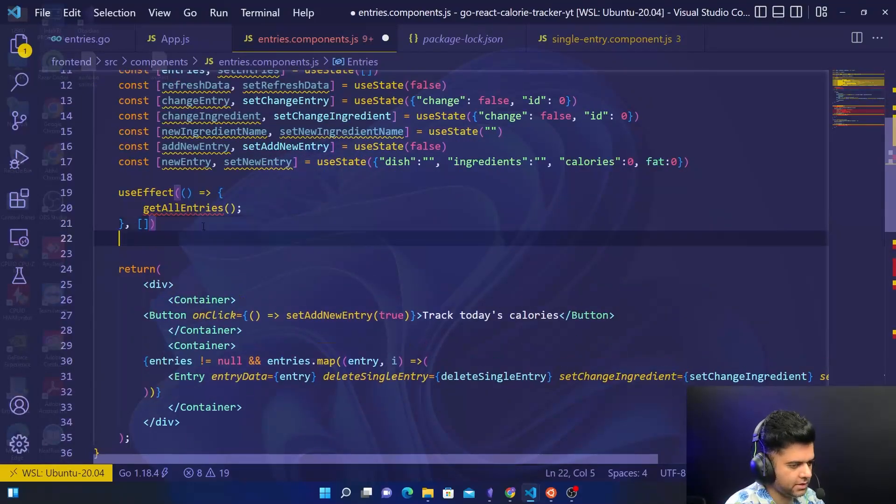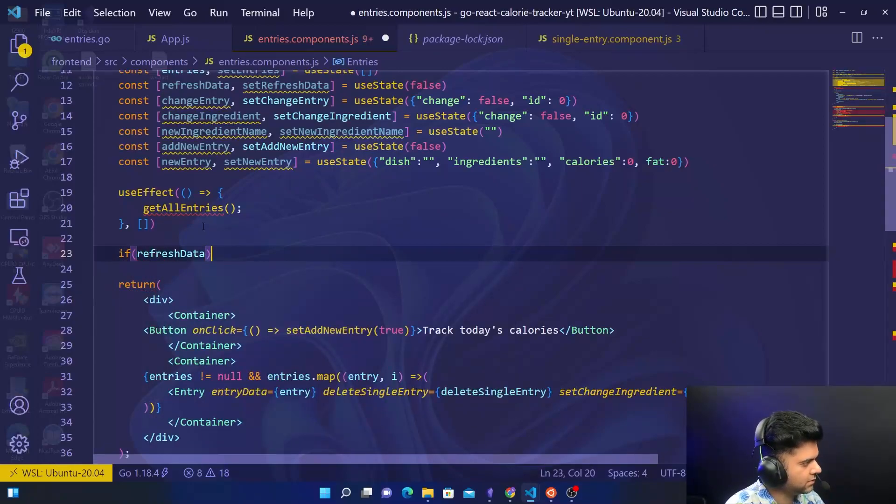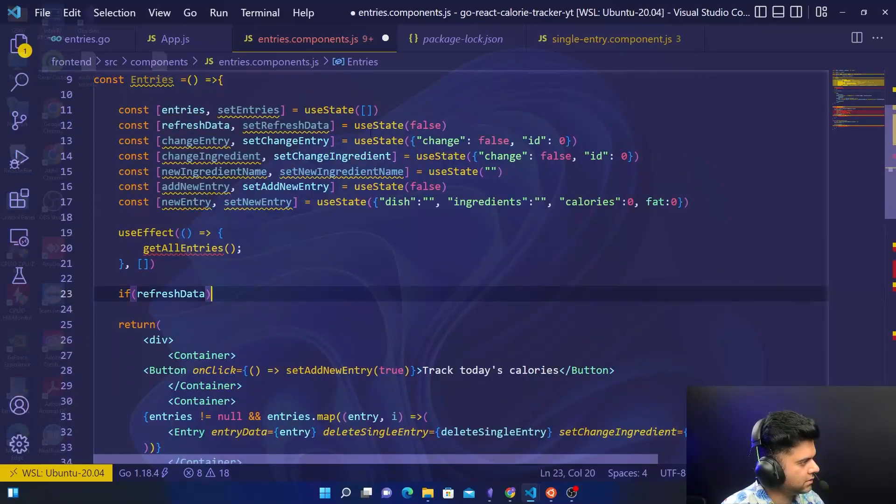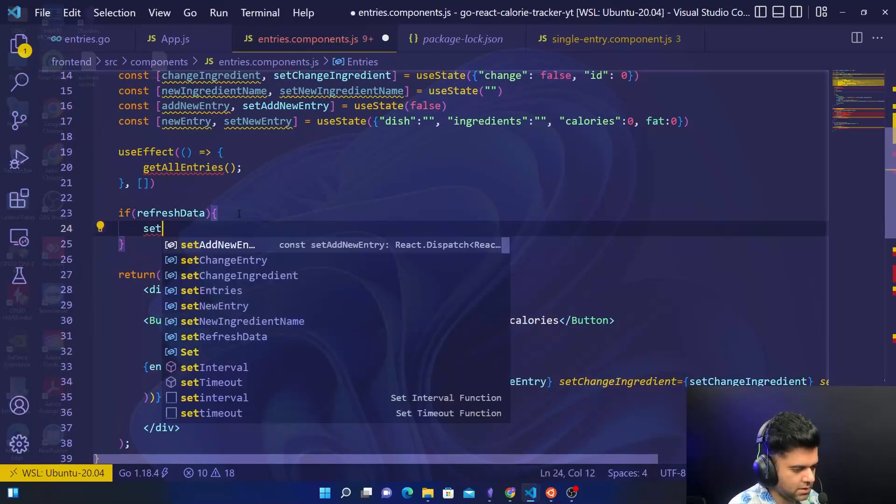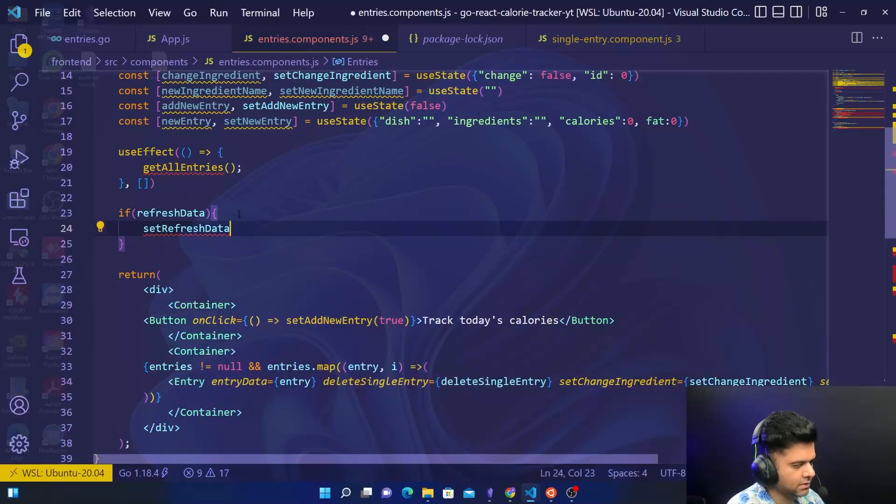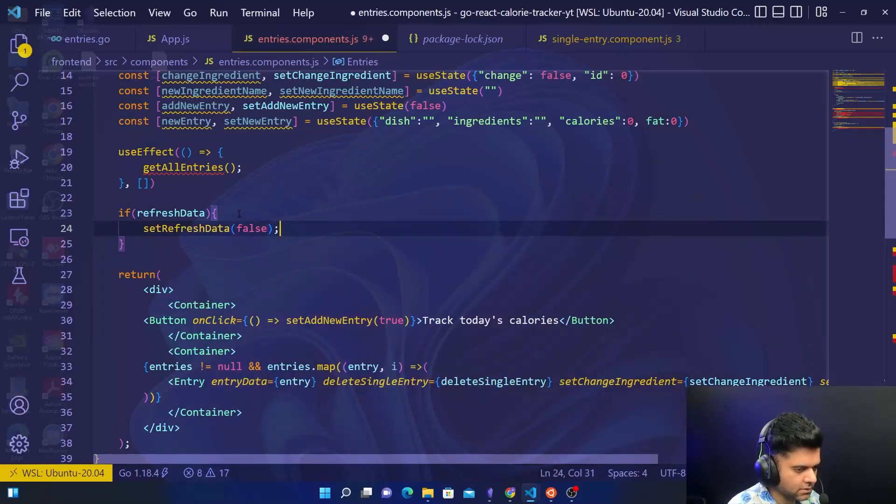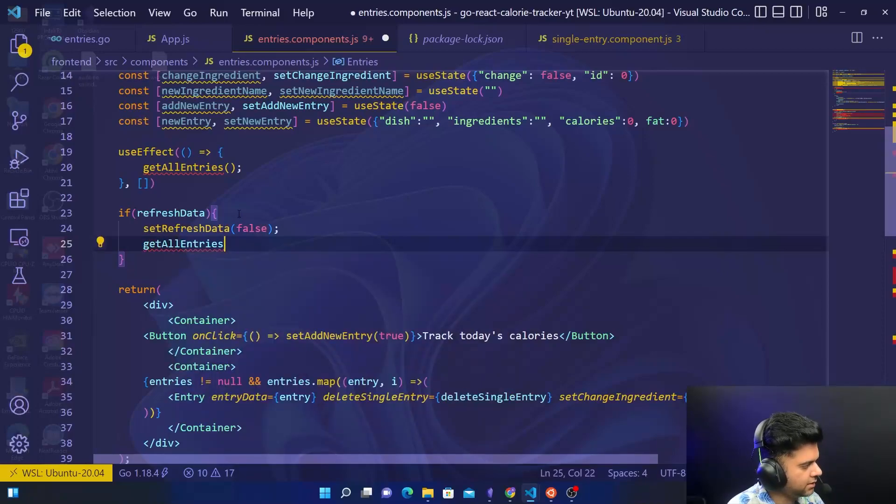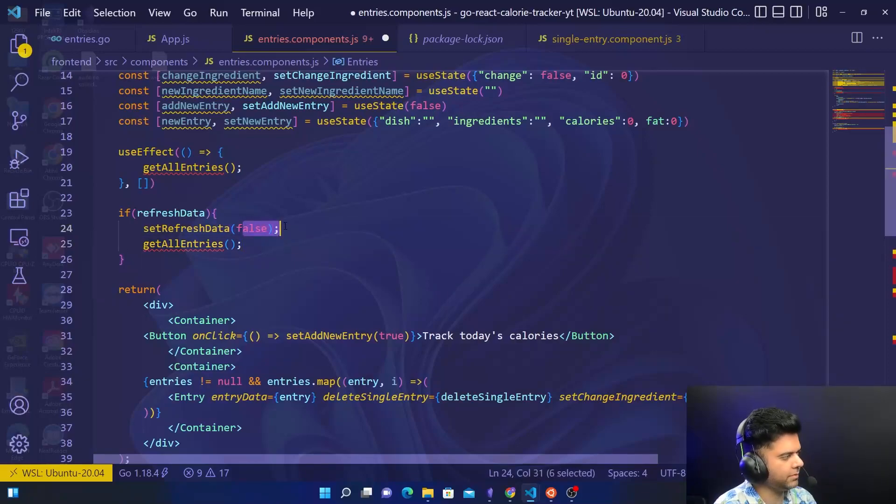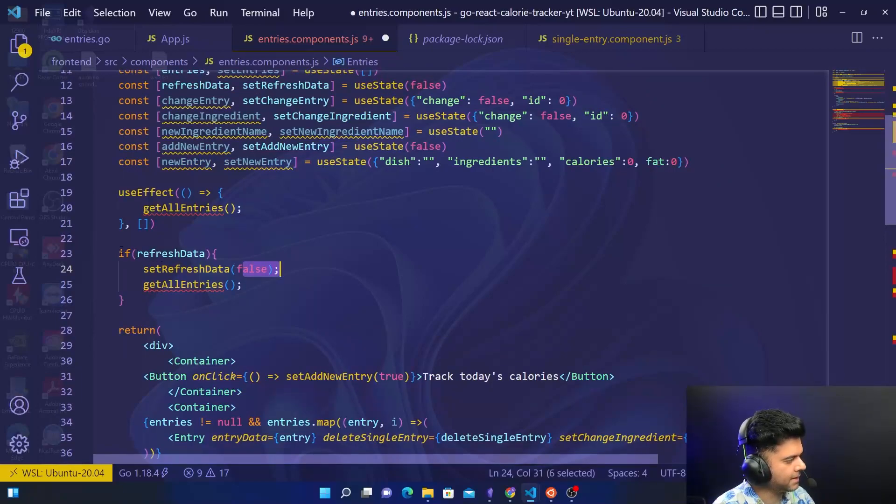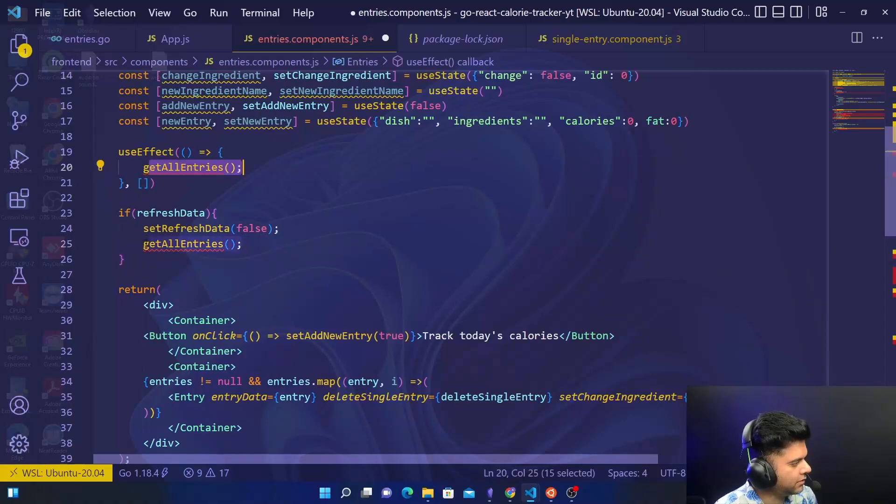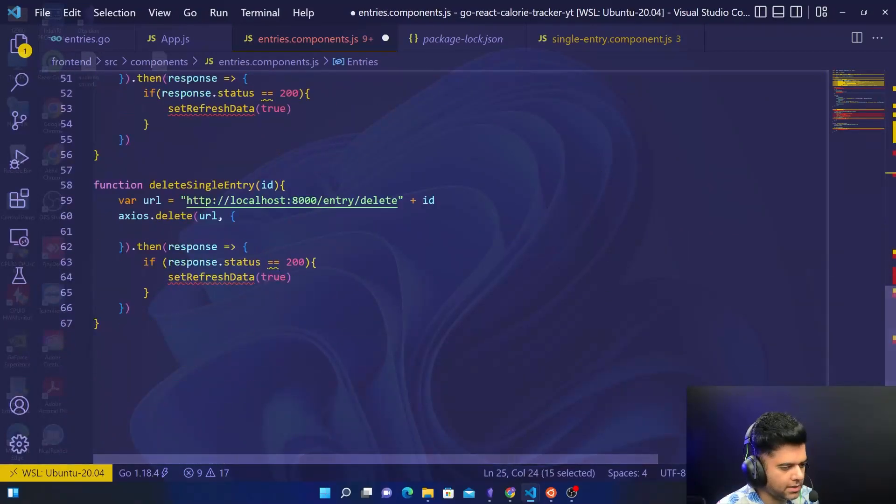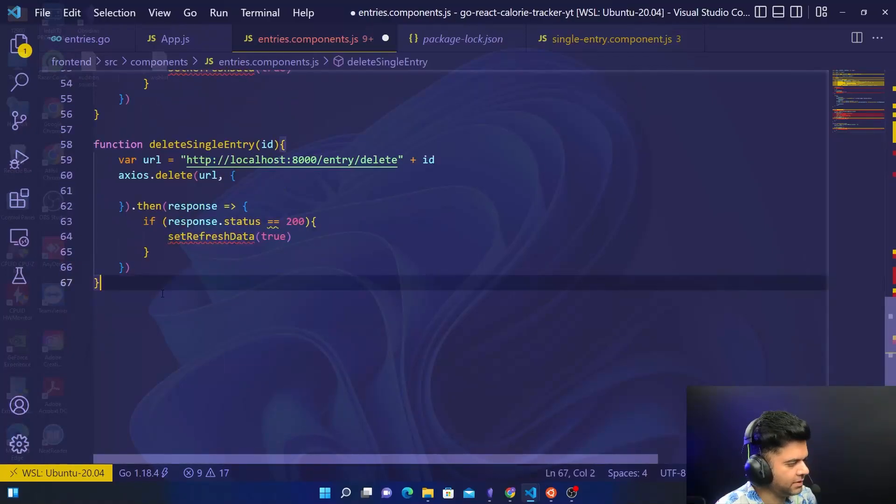Then for refreshing we have refresh data as false by default, but if it's true then you want to set refresh data to false and you want to get all entries. If you don't set it to false, then you won't be able to refresh it again, right? Now we have called get all entries twice and I think so right now is the right time to build the get all entries function. So we'll come here.